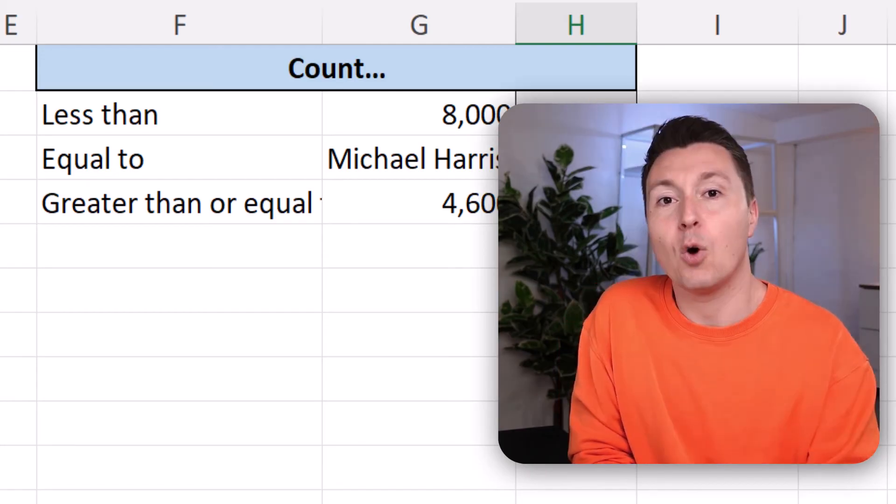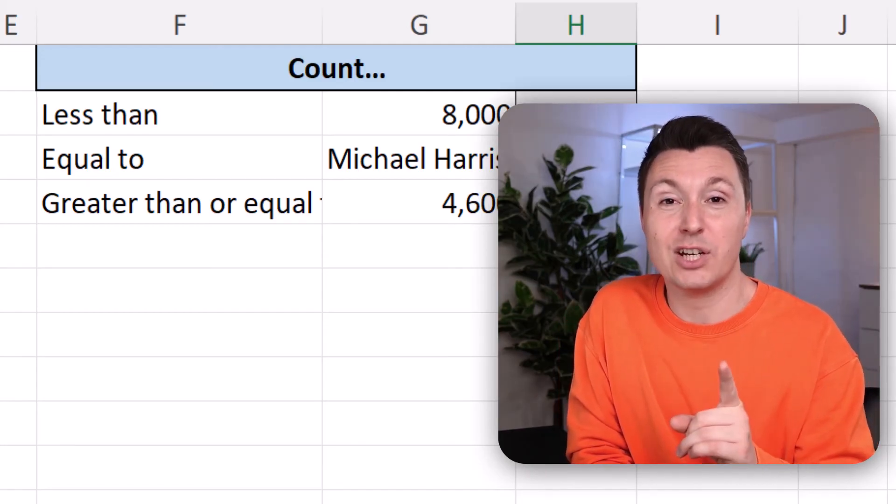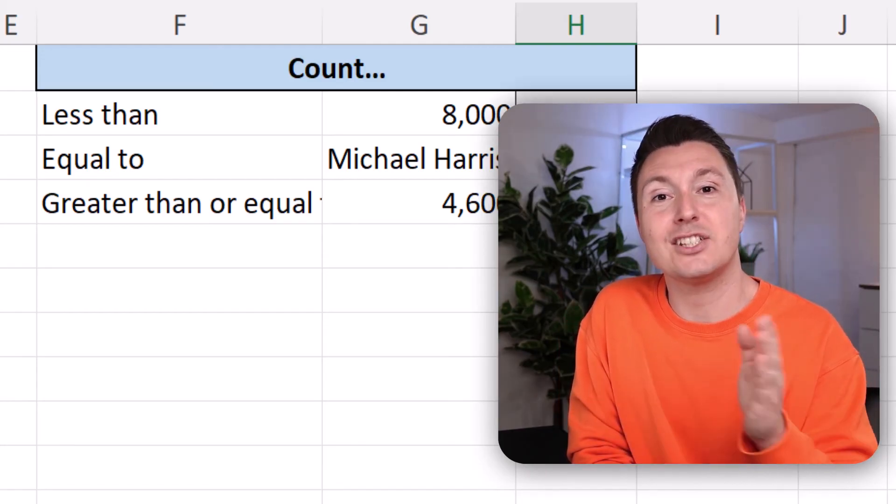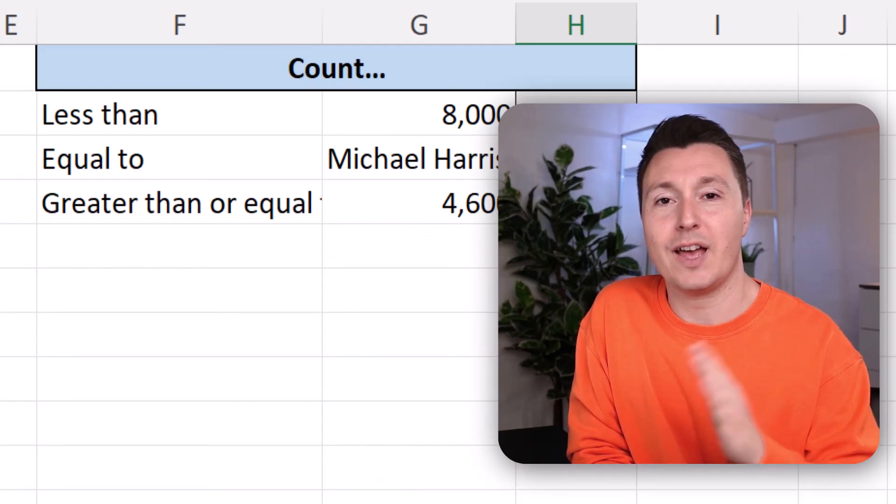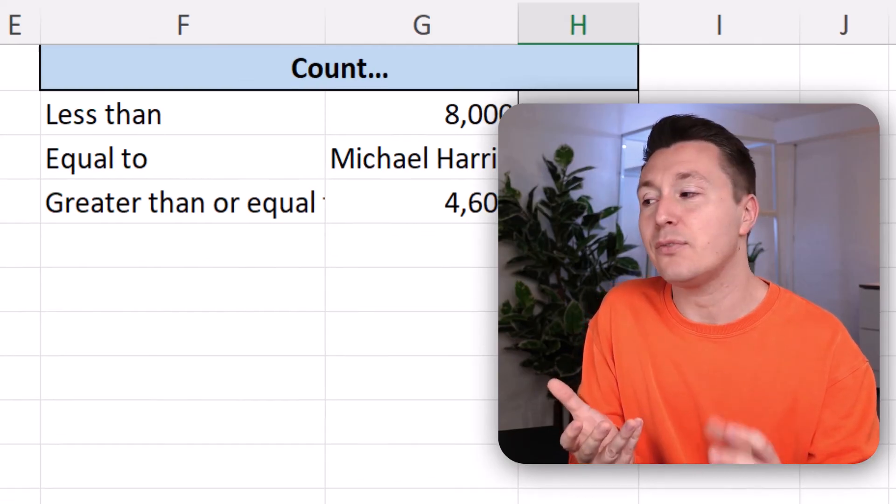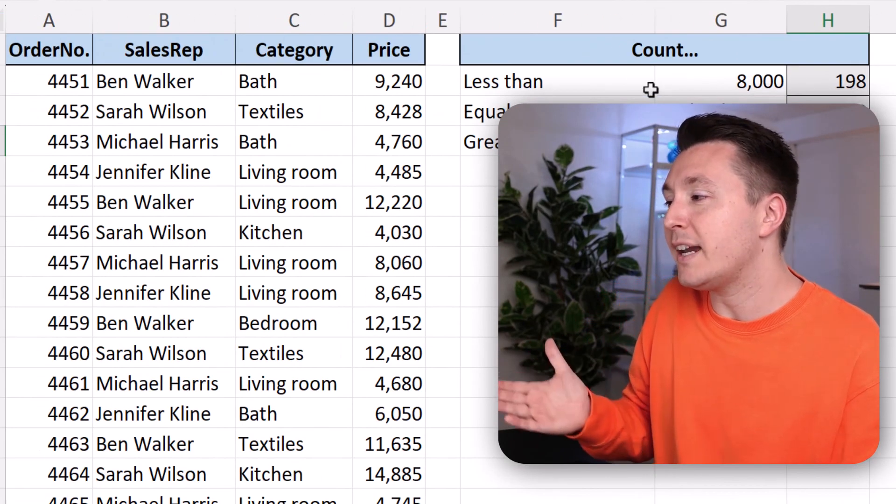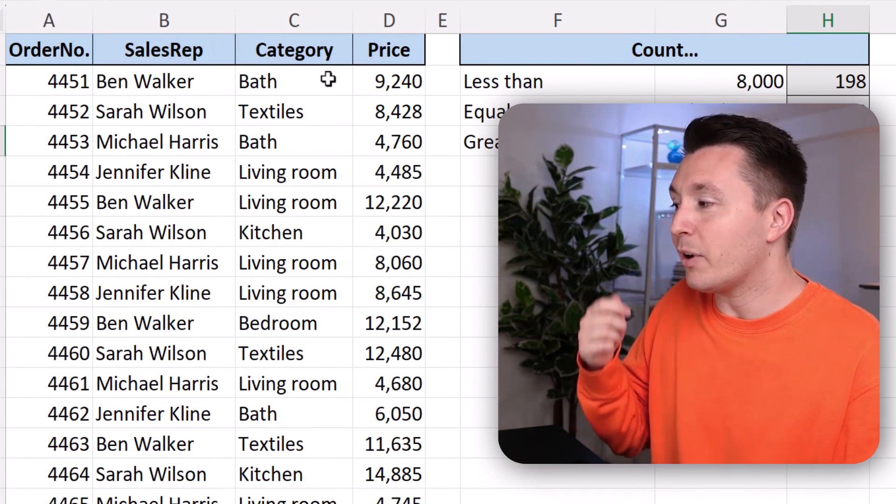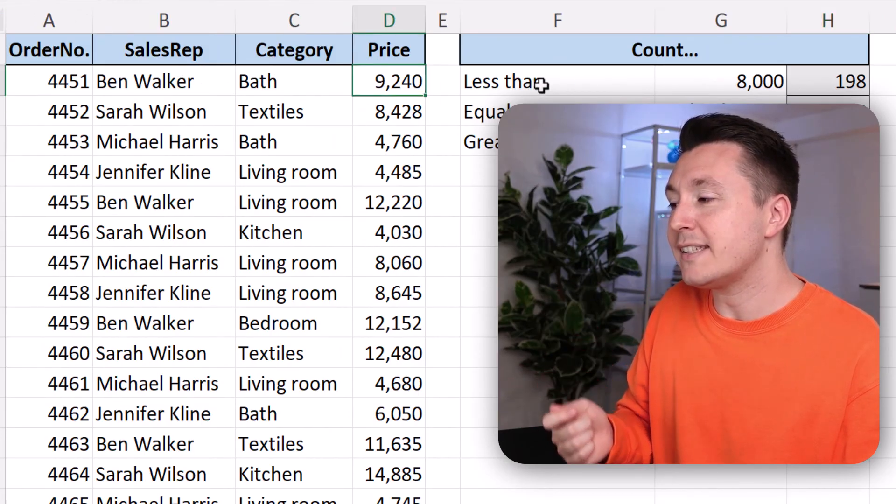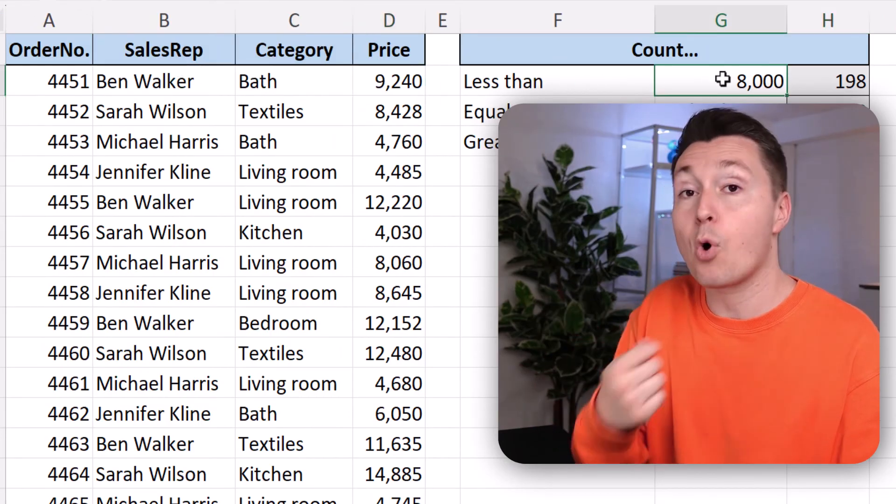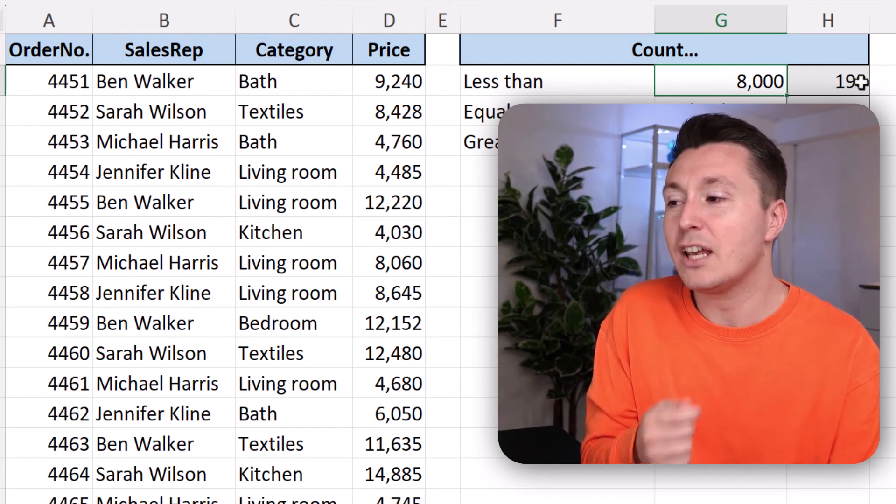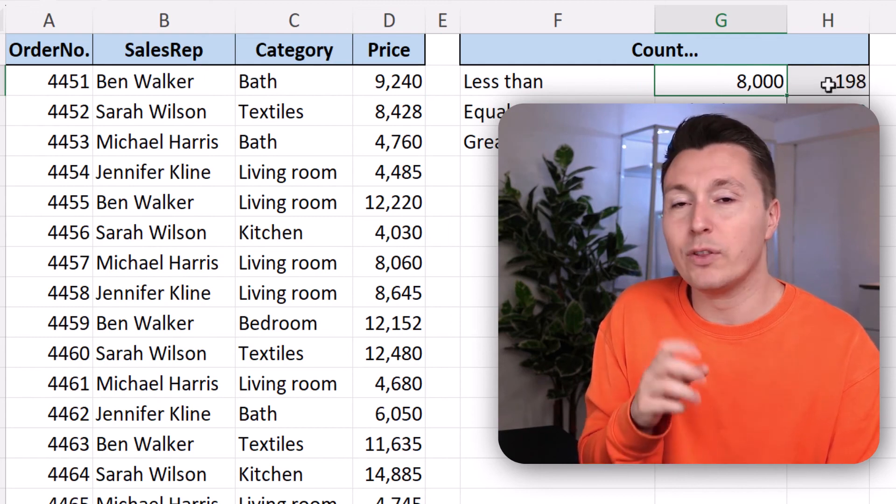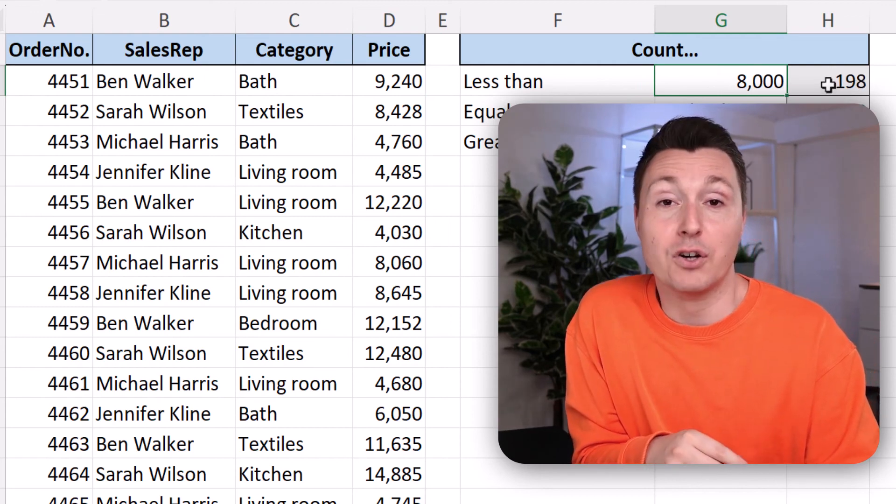But one of the things I did not show here was to find something between two values. So something in an interval. So let's say we want to count orders with a price that is less than 8000, but more than 4000. You can't do that with one single COUNTIF function. You will need to use multiple of them. Or you could use the COUNTIFs function that you can learn all about in this video up here.